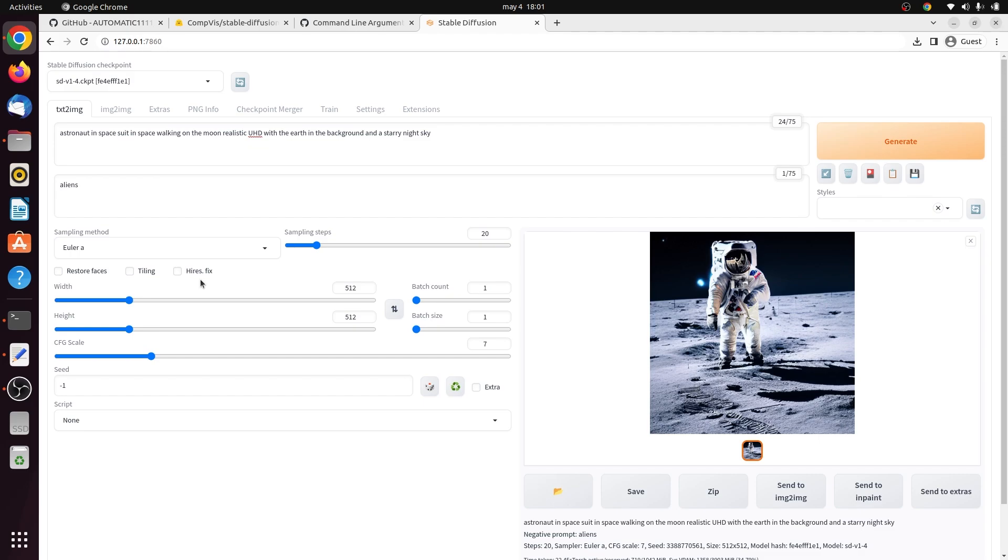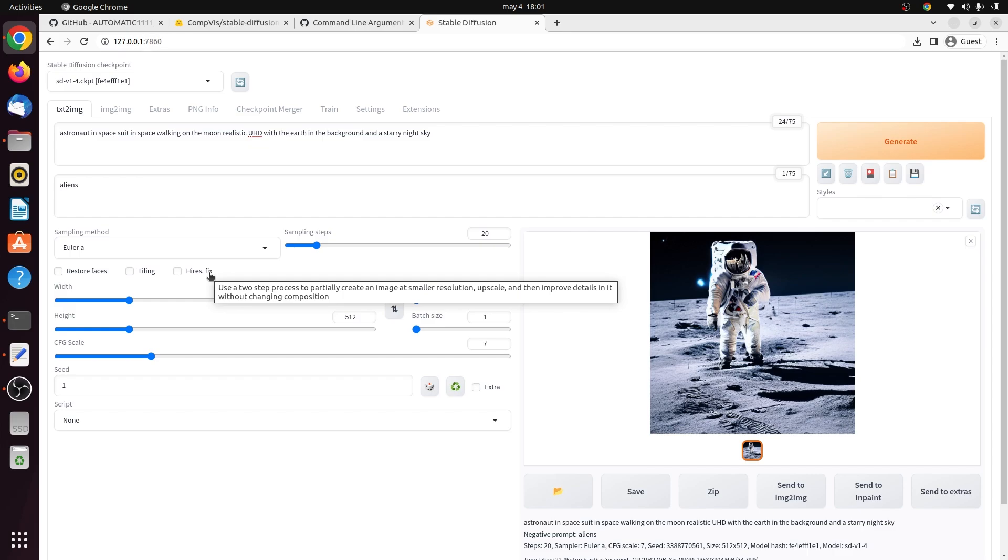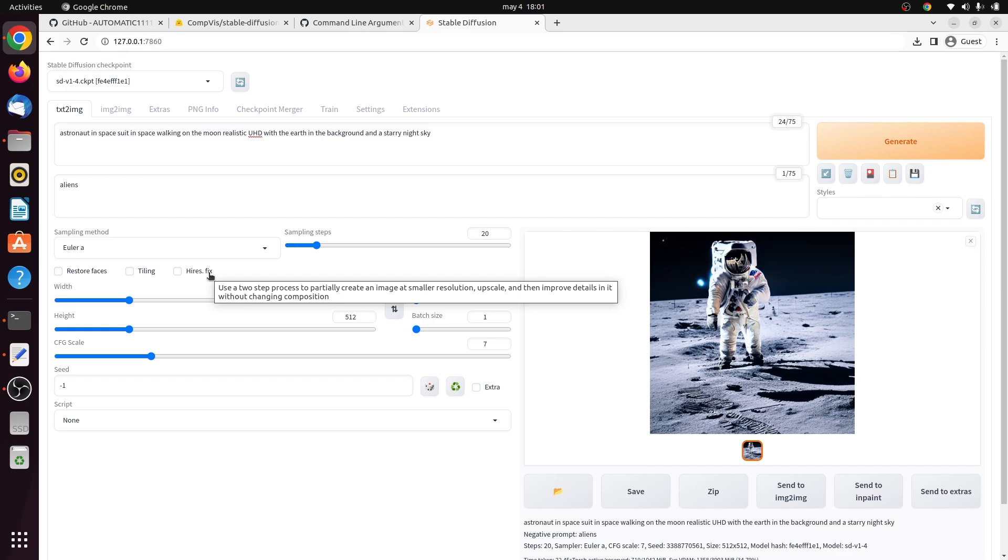This is the high resolution fix option. This option applies an upscaler to scale up your image. You need this because the native resolution of Stable Diffusion is 512 pixels by 512 pixels, or 768 pixels for certain v2 models. This image is too small for many usages. You might be wondering why you can't just set the width and height to be larger, like 1024 pixels. The reason is because deviating from the native resolution would affect compositions and create problems for generating images such as having two heads. So the best practice is to first generate a small image of 512 pixels on either side, then scale it up to a bigger one.